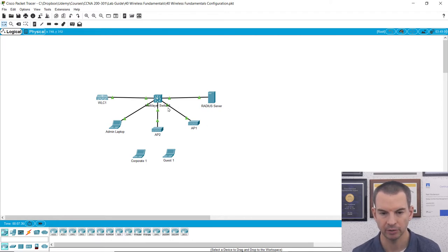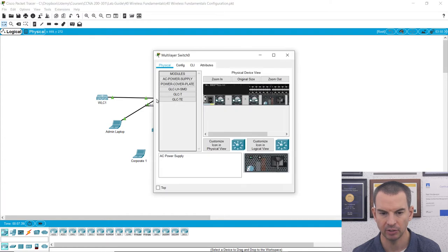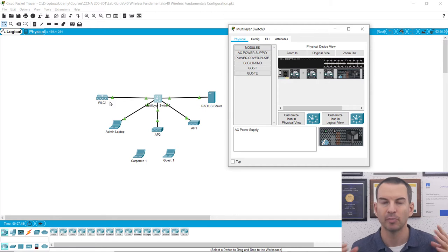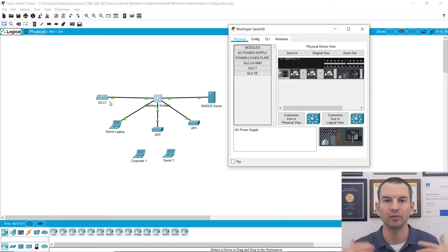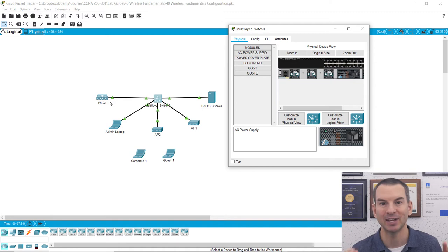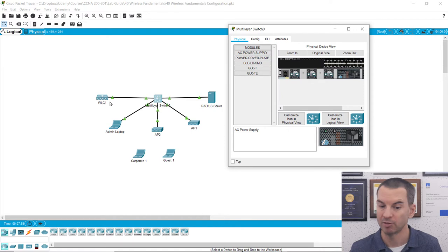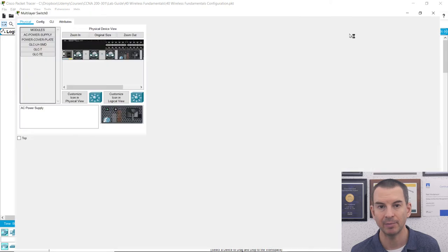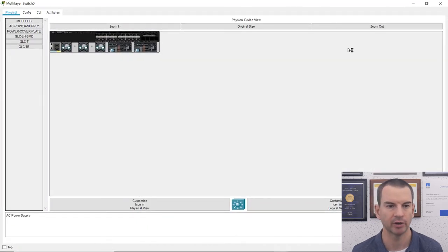Let's get this all configured. I'll click on my multi-layer switch. By the way, in Packet Tracer, a trunk port to the wireless LAN controller is not supported. So do not follow along with me as I do these lab demos. Use the supplied lab exercise at the end of the section, which does have a trunk port going to the WLC with a workaround that makes everything work. Wait till you get to the end of the section and use the supplied lab exercise, and everything will work just fine.